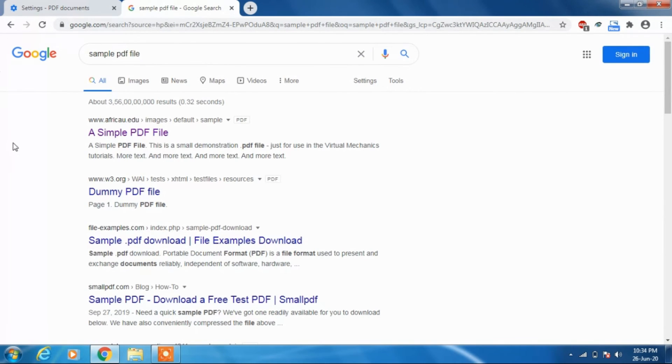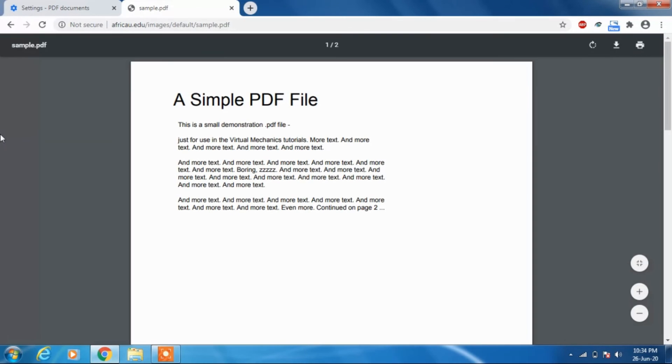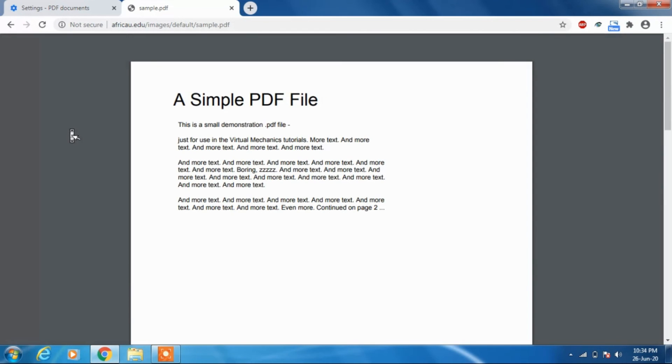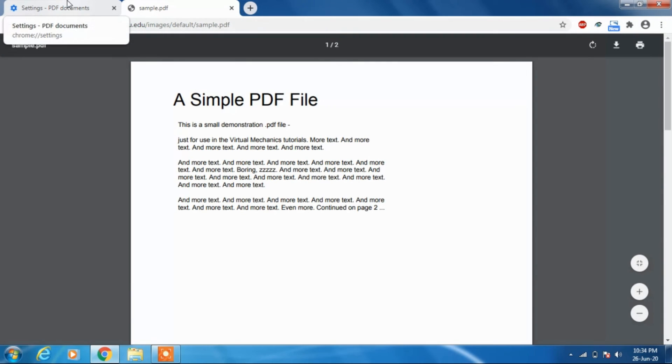We'll click on this sample PDF file. As you can see, it's opening in the Chrome browser itself without downloading.